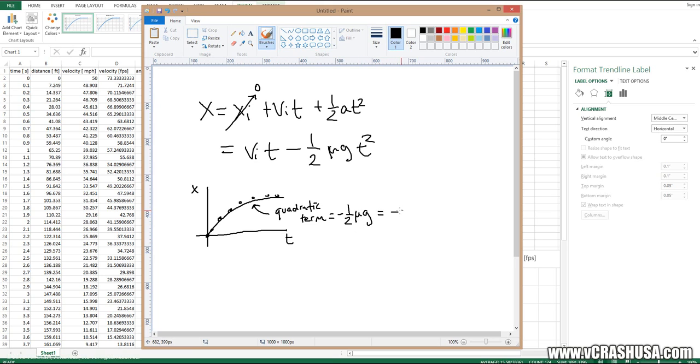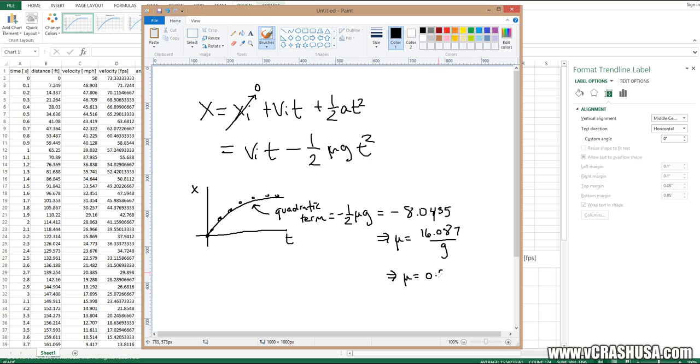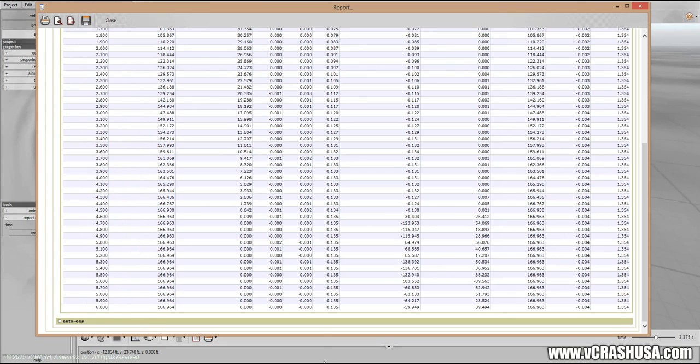From our regression fit, it's equal to negative 8.0435, which means μ is equal to 16.087 over g, which is equal to 0.5, just as we expected.